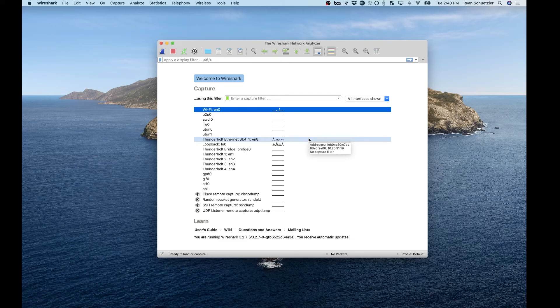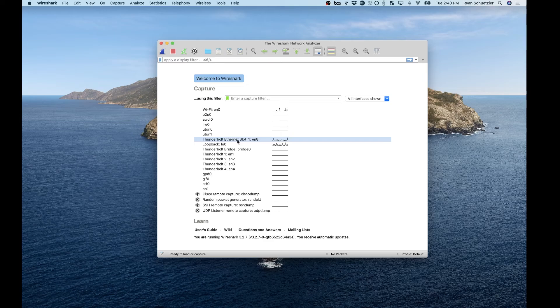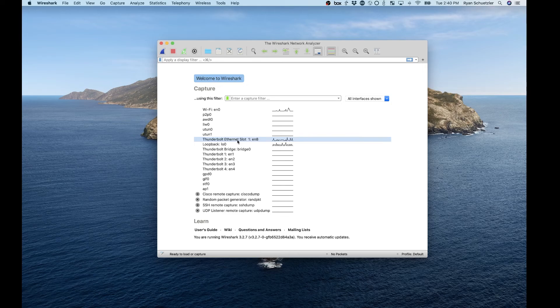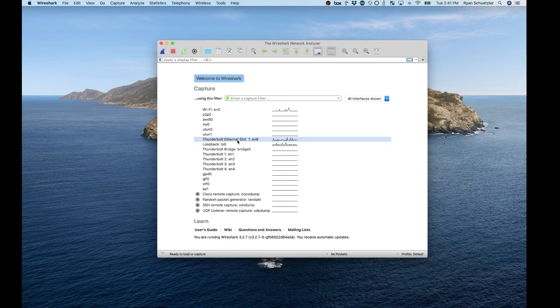Each of those interfaces represents some way that your computer has to do network communications. More than likely, what you're going to see is something that's either Wi-Fi if you're connected to Wi-Fi, or something that mentions Ethernet if you're connected via a hardwired Ethernet connection. What Wireshark does is it tells the network interface itself to send all traffic, in addition to wherever it's going, to Wireshark so that you can look at it.